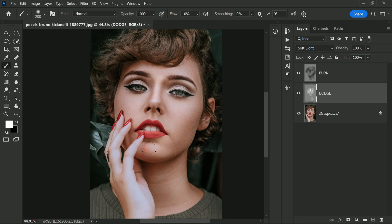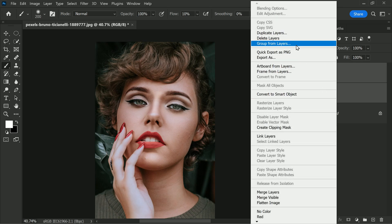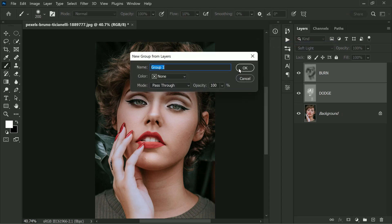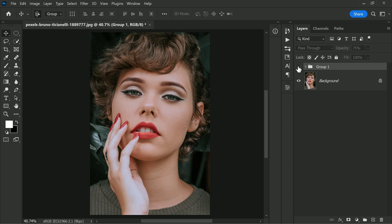Take your time with this step and do it patiently for the best results. Now select both layers and right-click to select Group from Layers. After experimenting, you will finally achieve the desired dodge and burn effect. You can then lower the opacity to reduce the intensity — in this case I'll keep it at 75 percent.